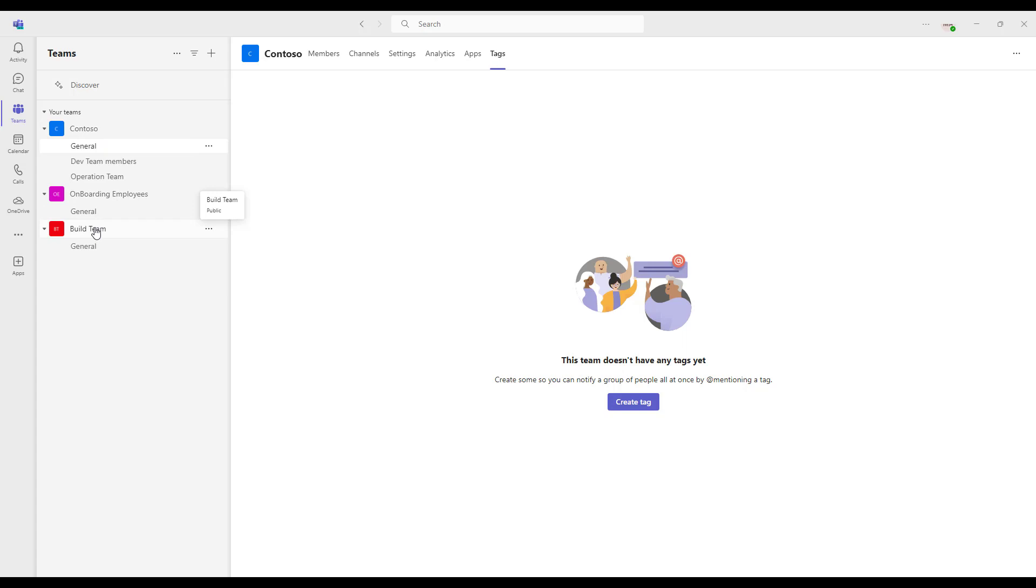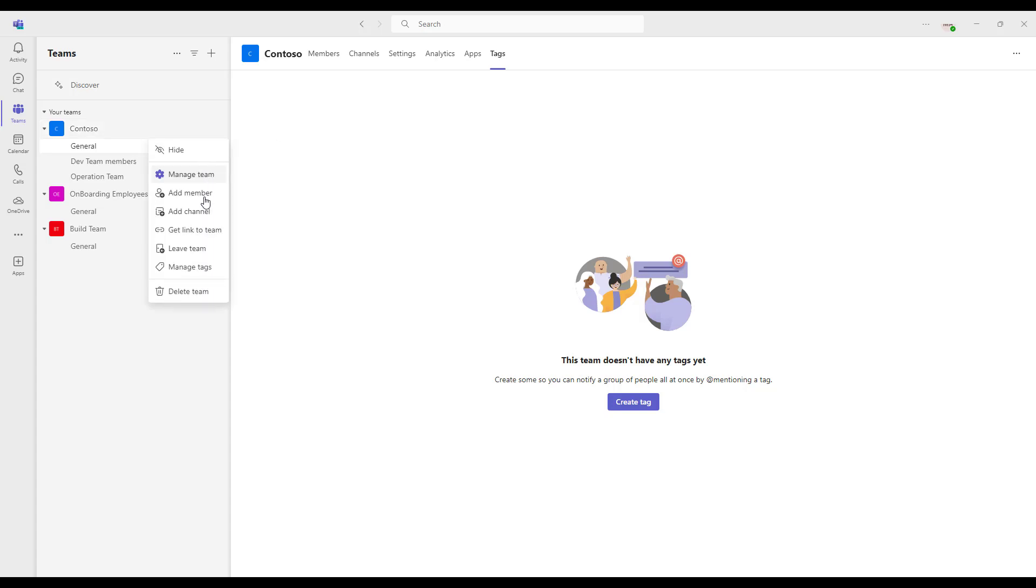Now, where can I see these tags? Go for the team and there you can see three dots, more options. Click on that. And there you can see manage tags. Click on that, which will go to the tags over here.